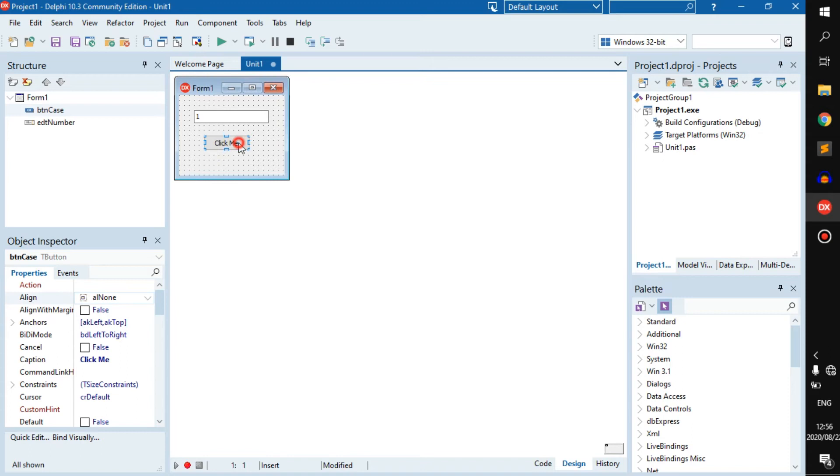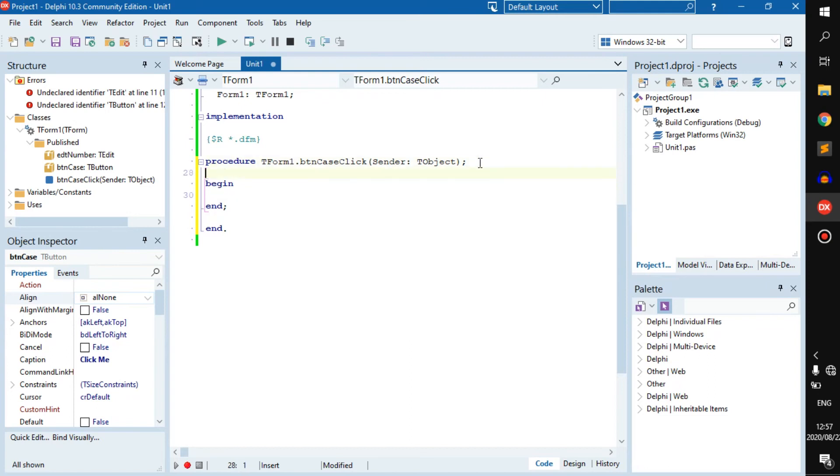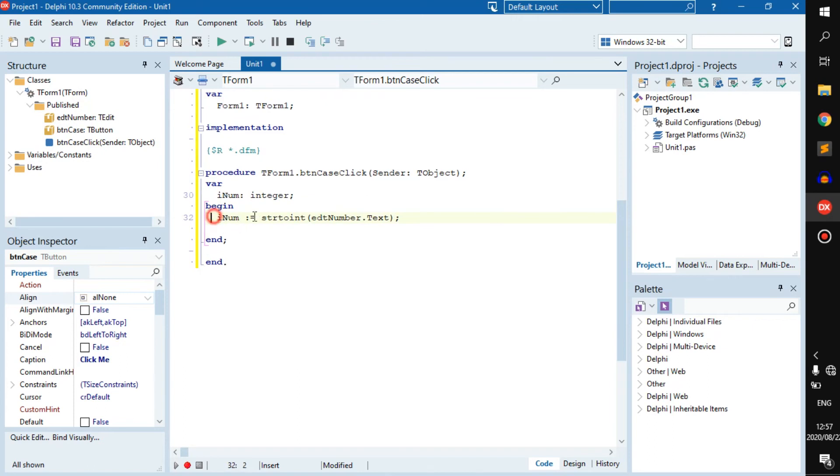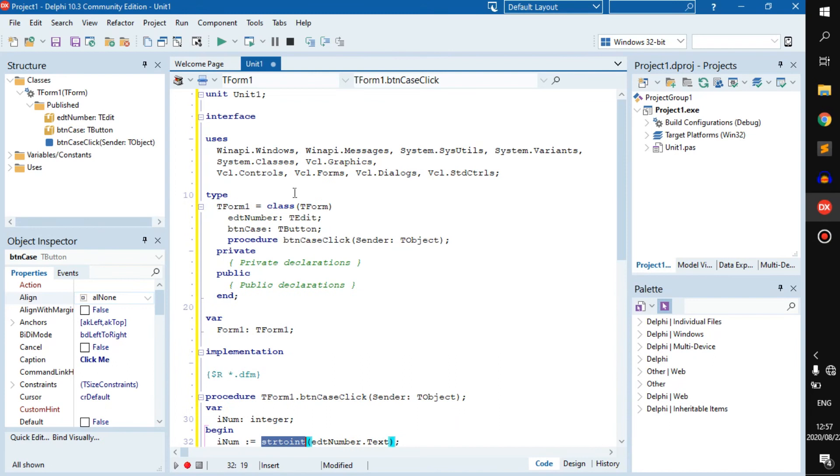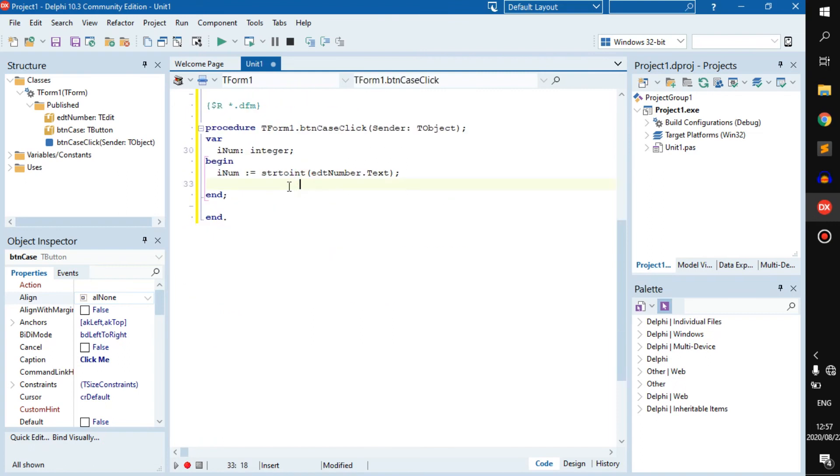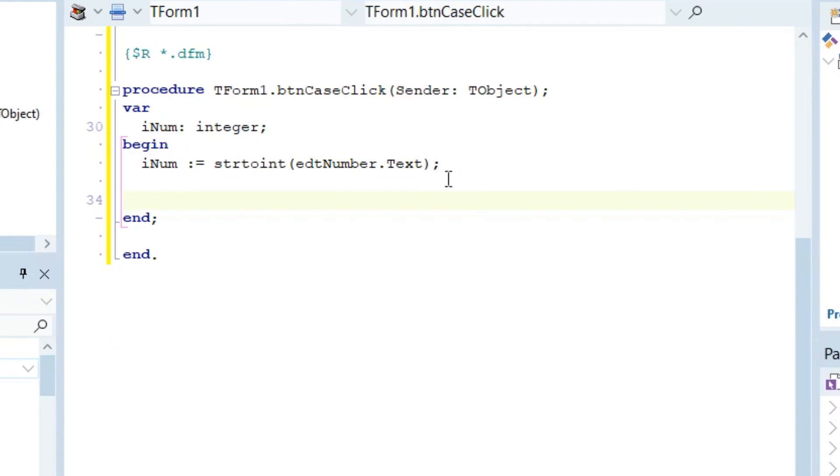So let's go with the case statement. Let's create a few variables and assign a variable. Here we have assigned the variable and created it. What we're basically getting is the number that the user inputs. Now I'm going to show you guys how you can use a case statement instead of an if statement.